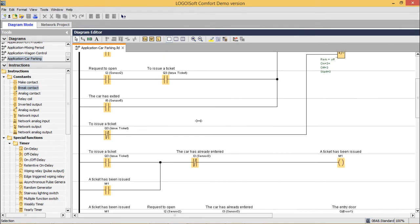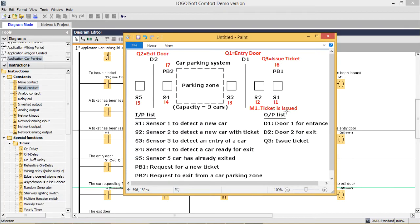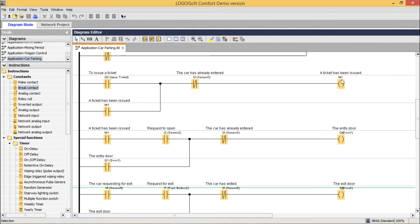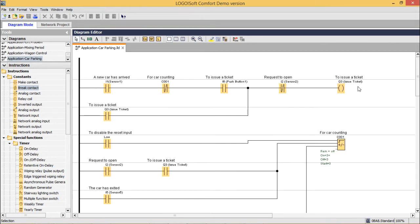Those are the first two rungs. Here we have M1, which denotes that the ticket has been issued. This state is held in memory variable M1. Now this is the entry door rung and this is the exit door rung. This is the last rung of the ladder diagram, so let me explain it.